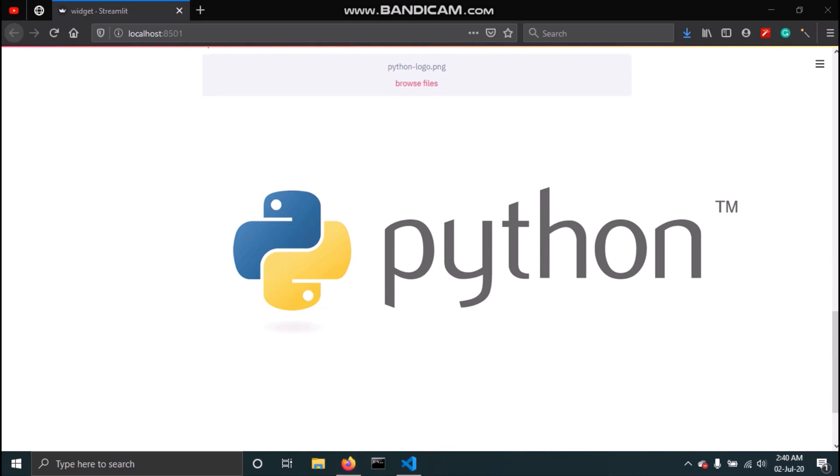That's all for this video. In the next video we will see how we can add these widgets to our sidebar and then create a navigation bar using widgets and sidebars. I hope this video was helpful — please do like this video and subscribe to the channel. Thank you.